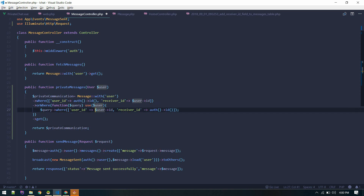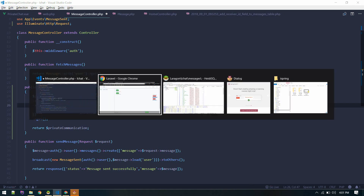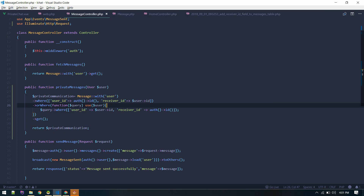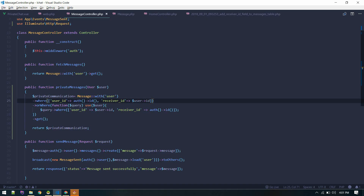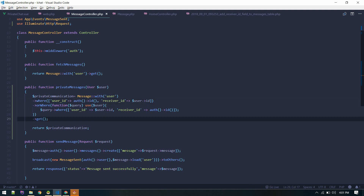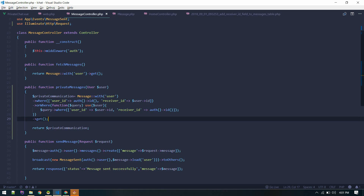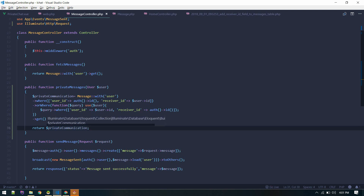The main thing about this method is the query fetching the private communication between two users. We do a where clause fetching all messages sent by the currently logged-in user — webdermatics — to the receiver ID, which is subendu. We also want messages sent by subendu to the currently logged-in user, so we add an orWhere satisfying: user ID equals subendu and receiver equals webdermatics.